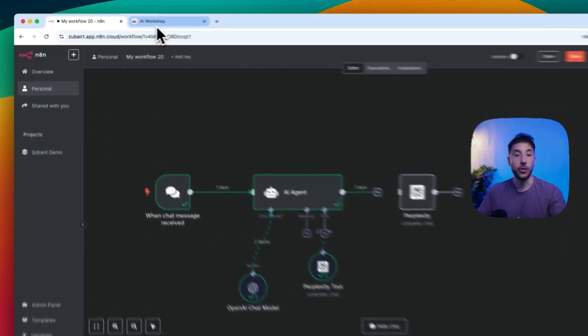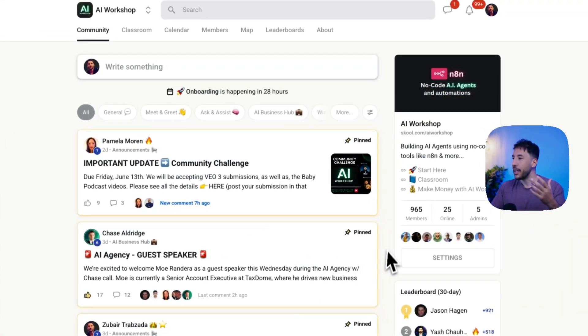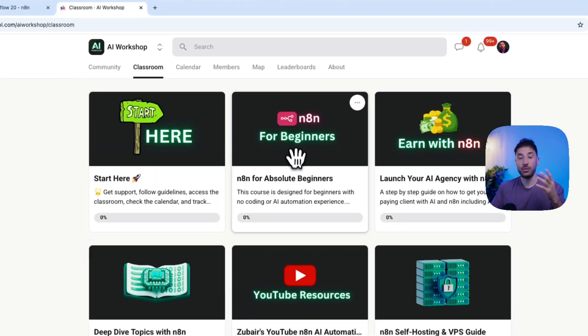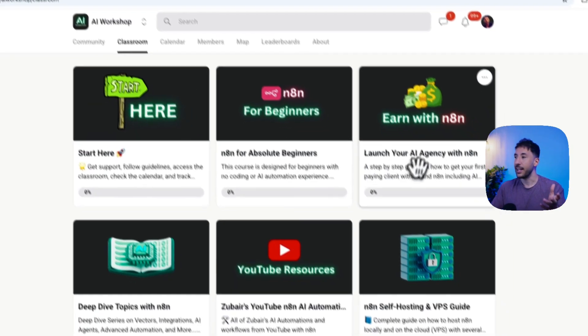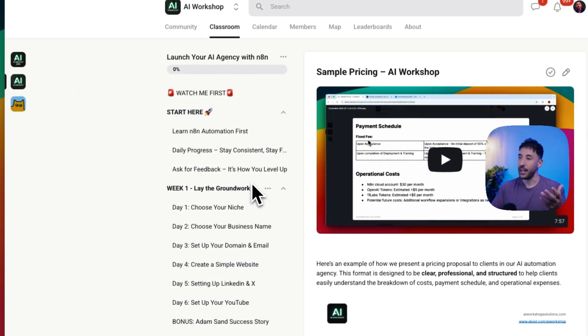By the way if you're new to the channel, my name is Zubair. I run an AI automation school community where we teach you how to learn N8N and most importantly how to earn with N8N.